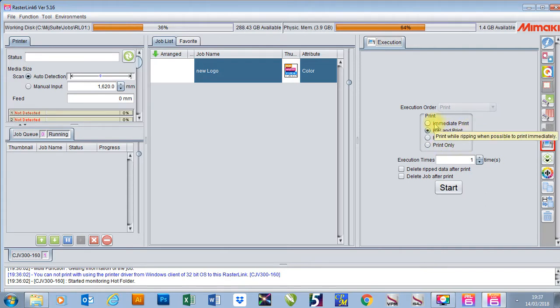Immediate print will actually rip the job whilst it's printing. I don't like to use this just in case the file is corrupt and it will stop the printing halfway.